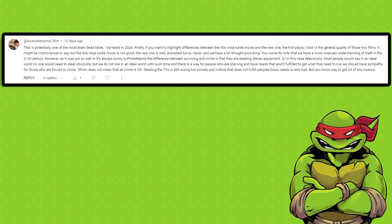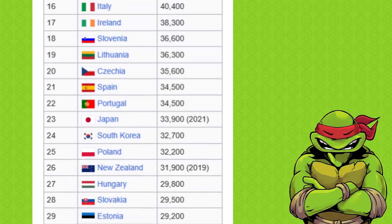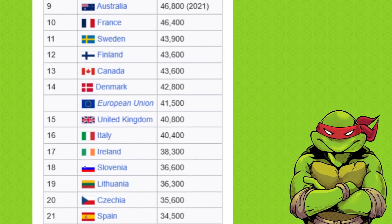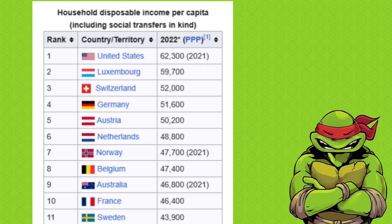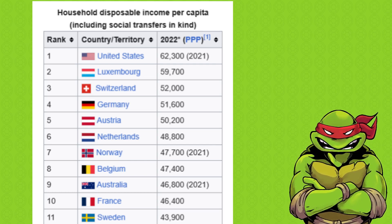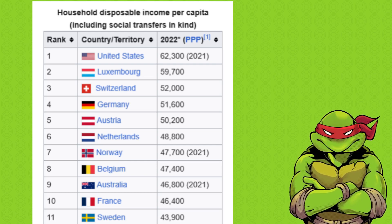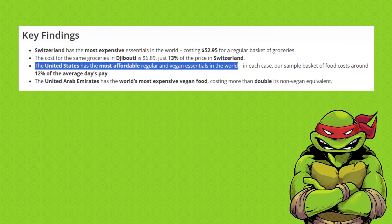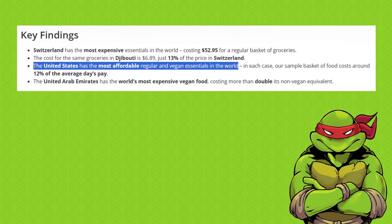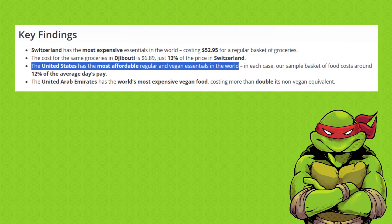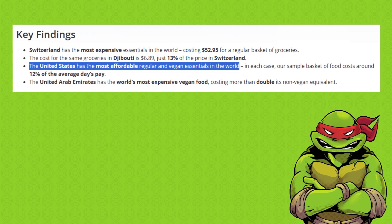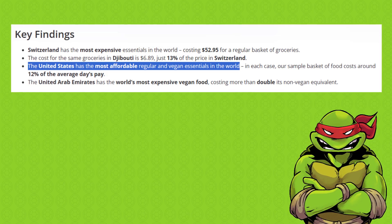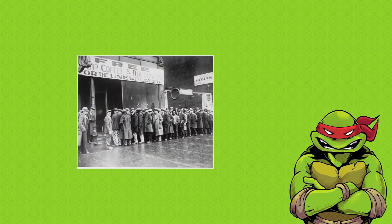Literally just work and you won't starve. The U.S. has the highest income per capita out of any country in the world. That means that people in the U.S. make more money than anyone else in the entire world. And despite inflation, the U.S. also has cheaper food prices than many first world countries. In 2021, the United States was ranked as having the most affordable, regular, and vegan essentials.